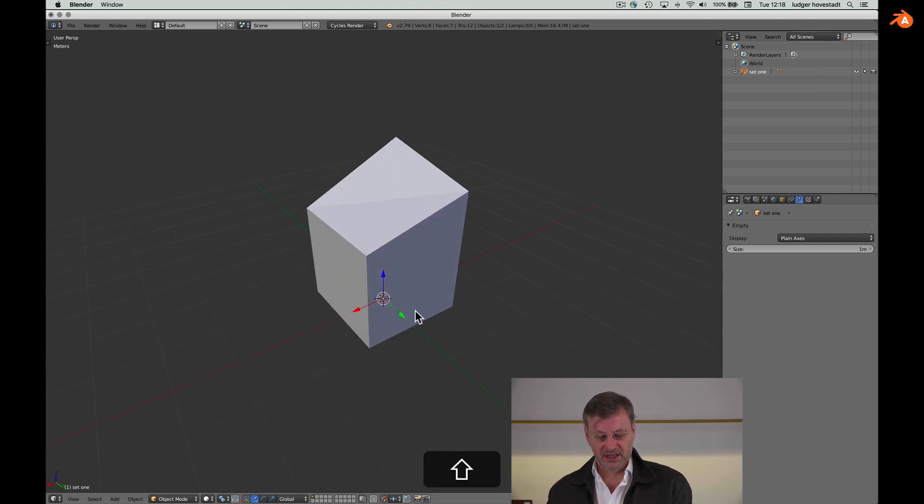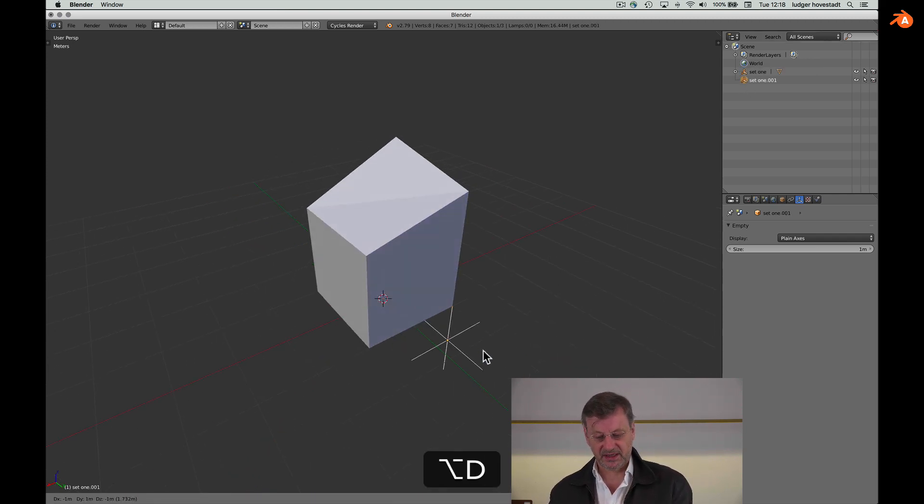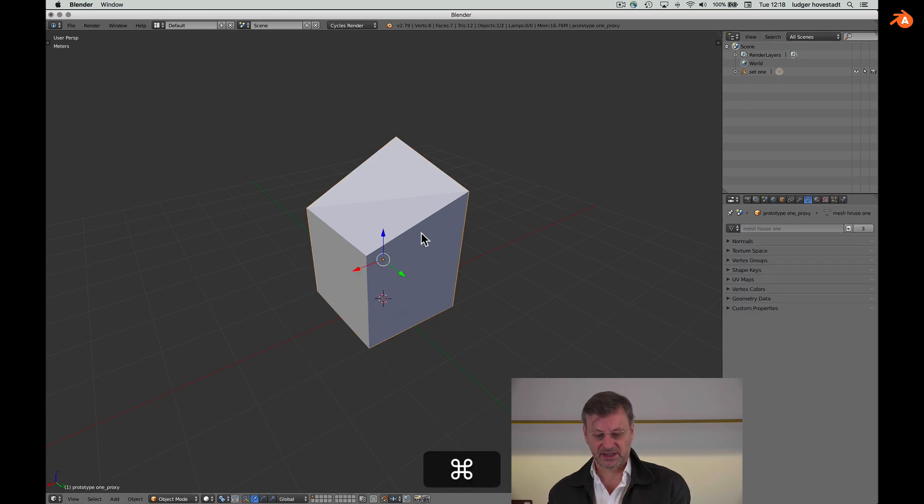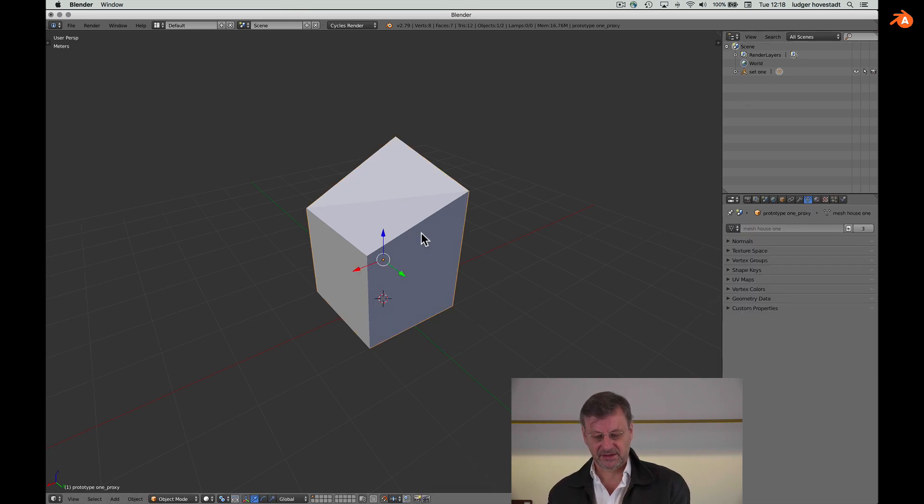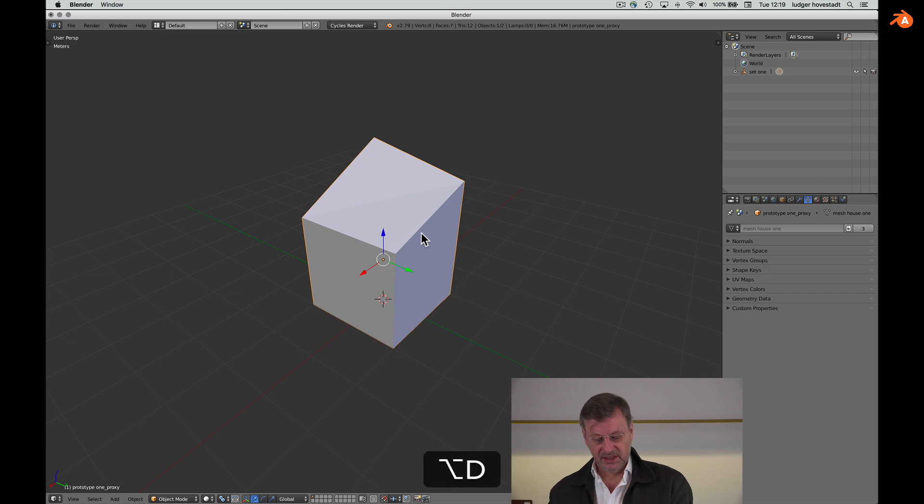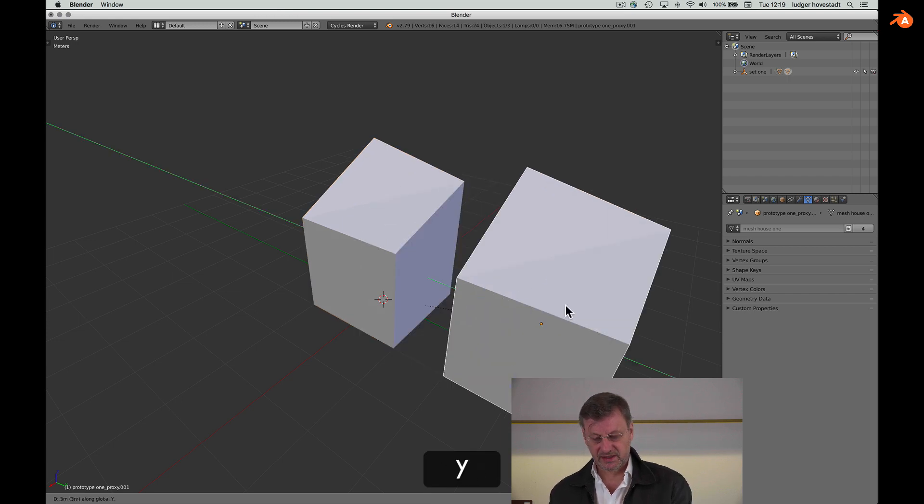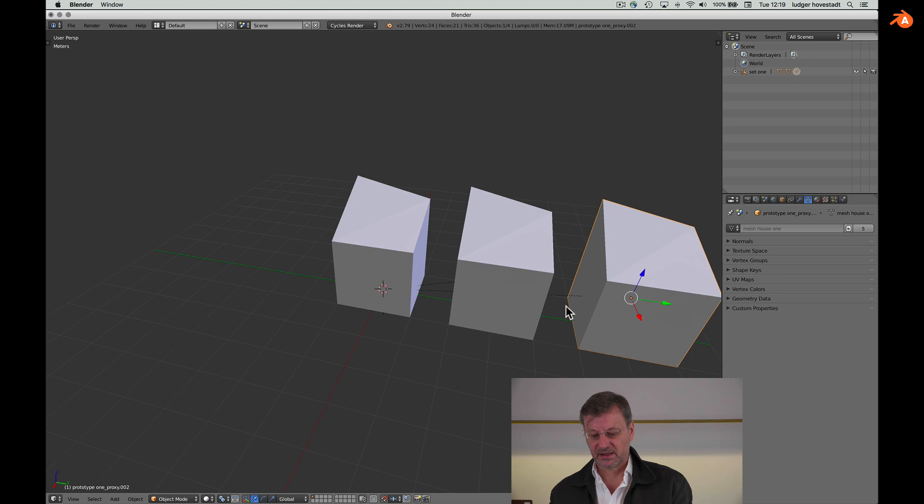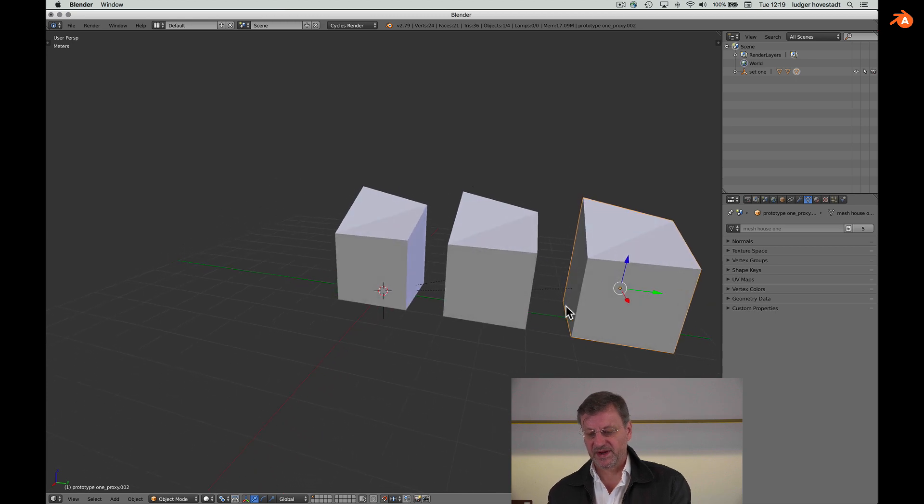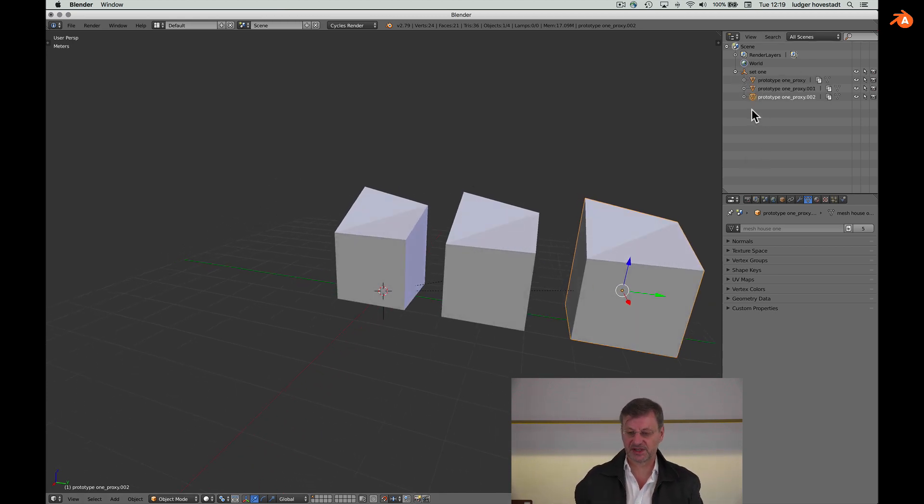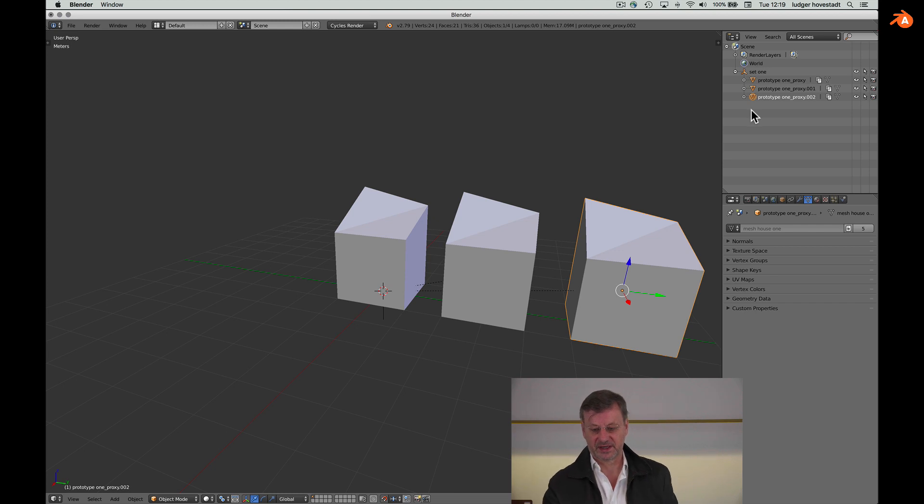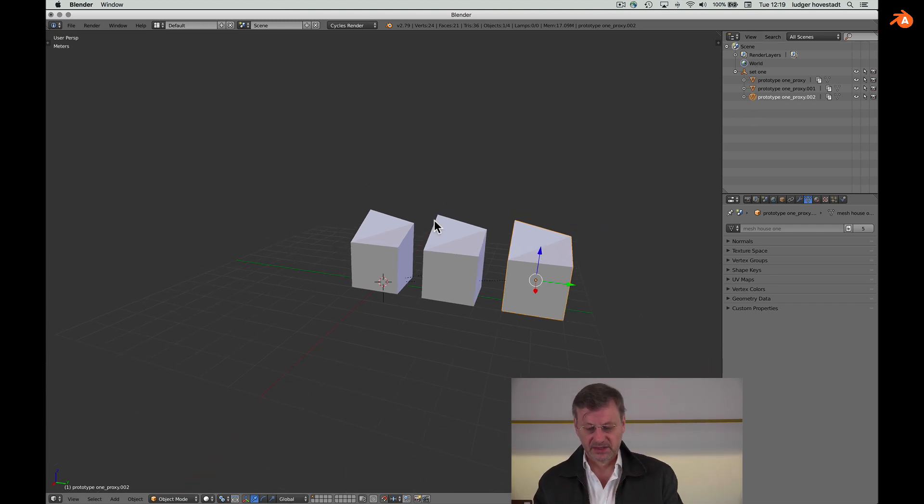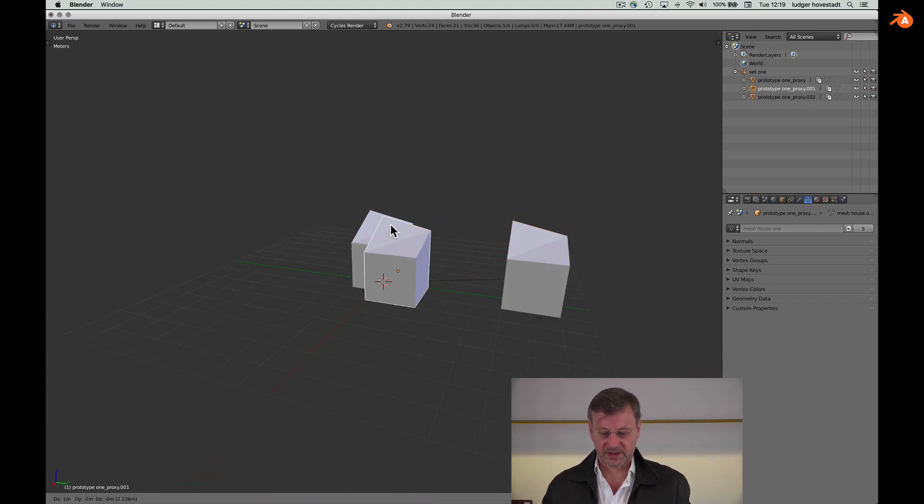This is where the outliner gets hierarchies. So we say this is part of set one. And if we now select this object and link it and do it again, we are within this set one and we organize three objects within.